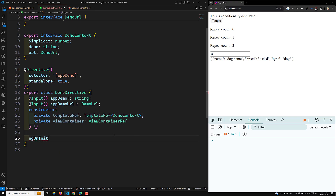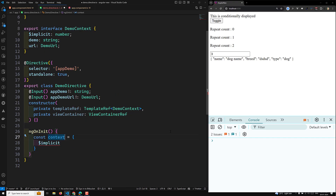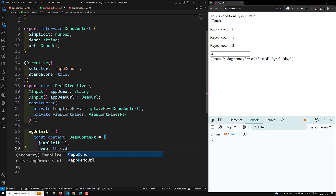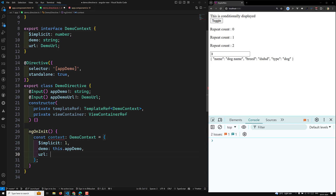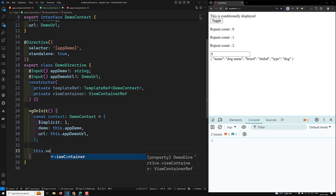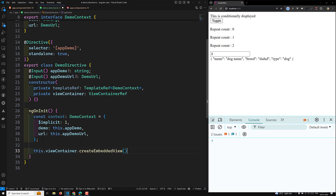Now let's create ngOnInit. When this is initialized, we need to create a context. So const context is of type DemoContext with $implicit — the default value — set to this.appDemo, and URL set to this.appDemoURL. Then we send this context to the view container: this.viewContainer.createEmbeddedView(this.templateRef, context).